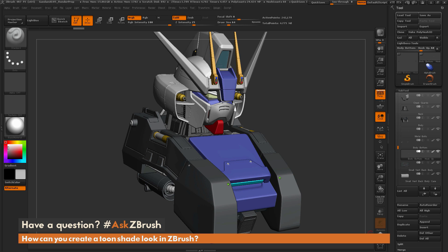Hello, Paul Gabry here for another installment of Ask ZBrush. We had the question sent in: how can we make a toon shade look within ZBrush? There are various ways to do that within ZBrush, but I want to focus on the one which is using our materials.